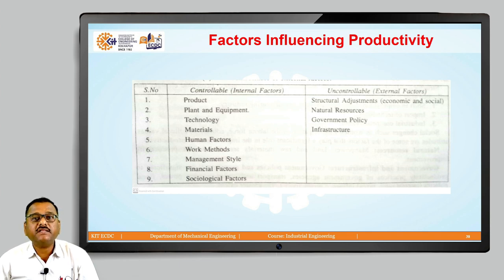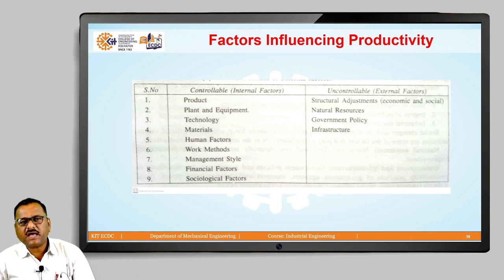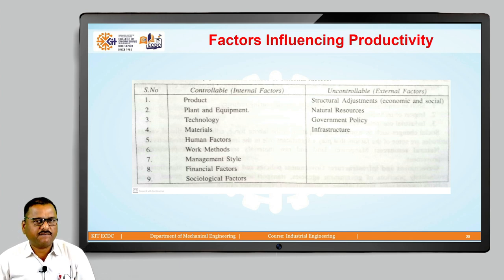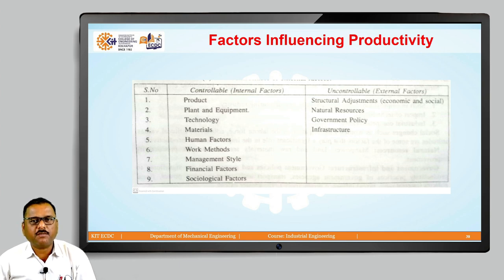The second uncontrollable factor is natural resources. Obviously, manpower, land, and raw materials are vital to improve productivity. But these are not in our hands — structural adjustment, natural resources, and government policies and infrastructure are not within our control to change so that productivity can be improved.